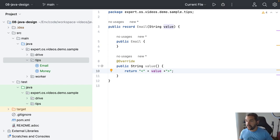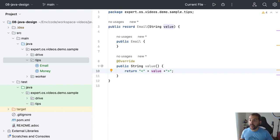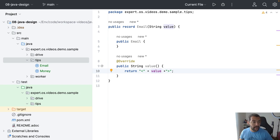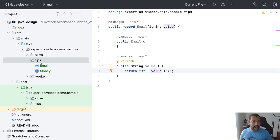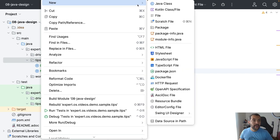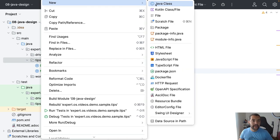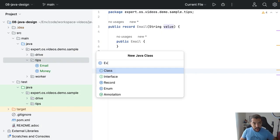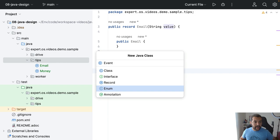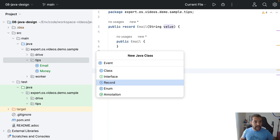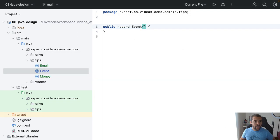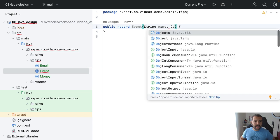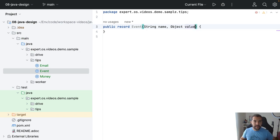The third one for today is you can also overwrite the equals and hash code. For example, let's imagine a scenario where I have an event. So I come here, I will create a record Event where it will have a name and of course the value.